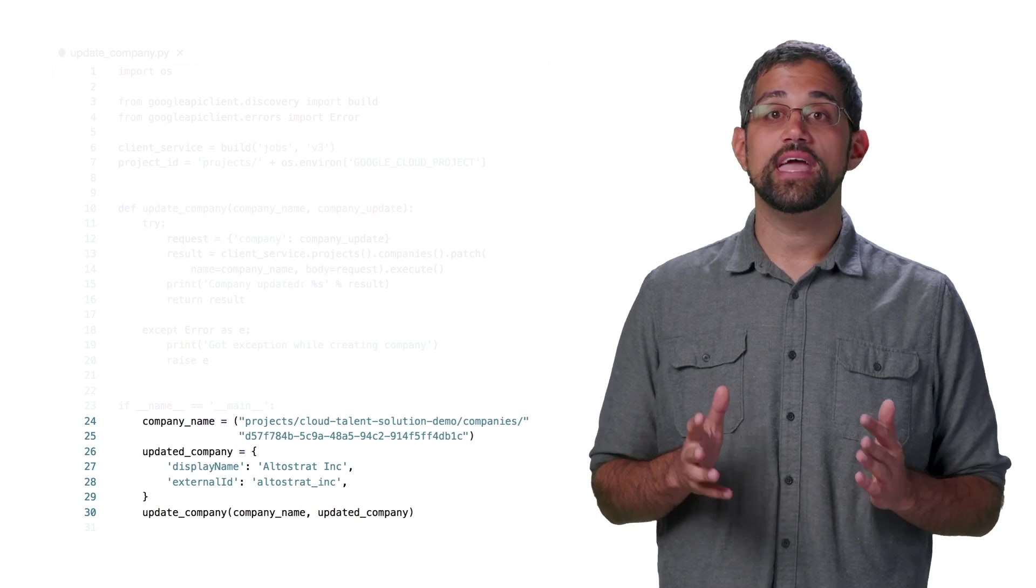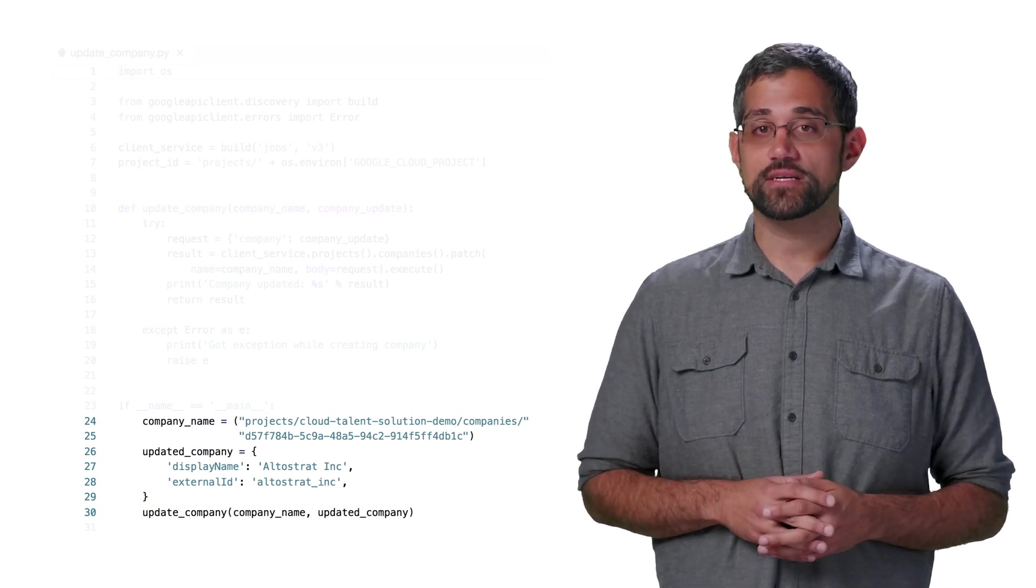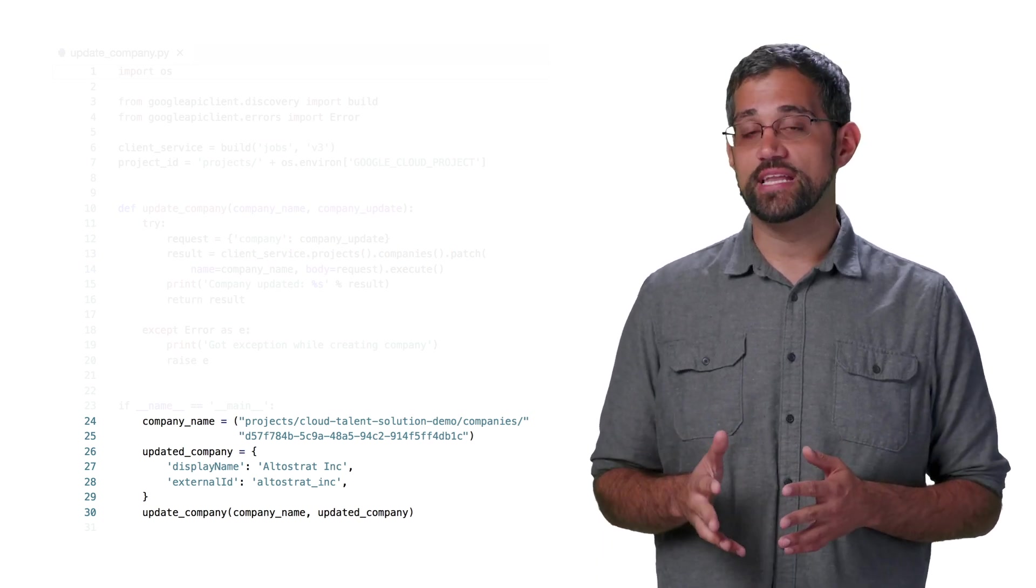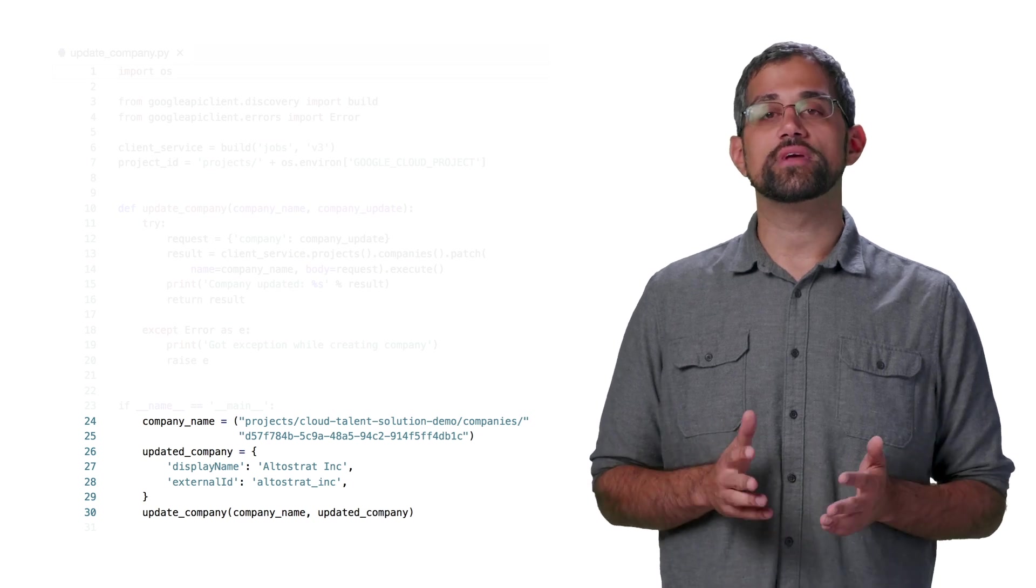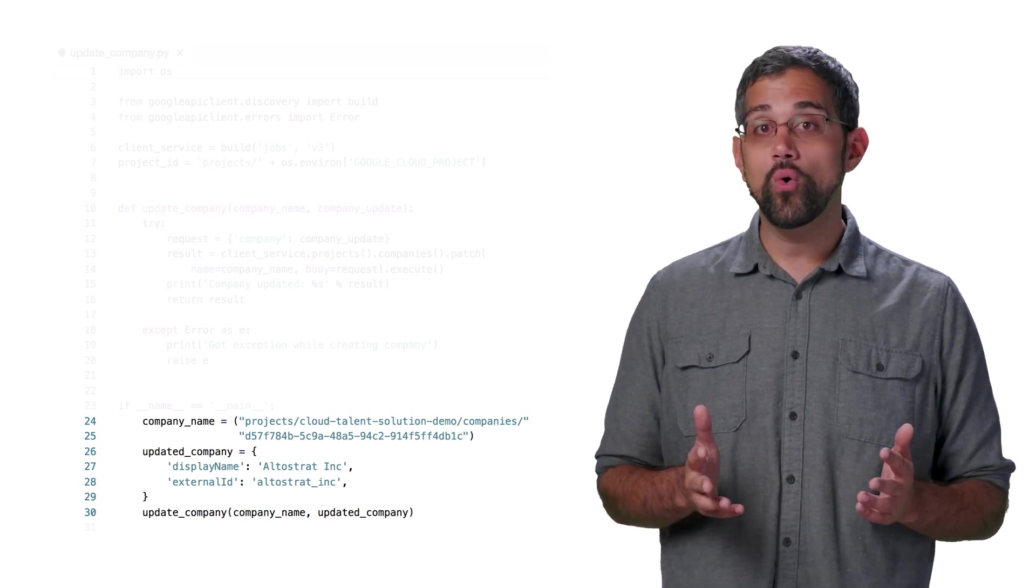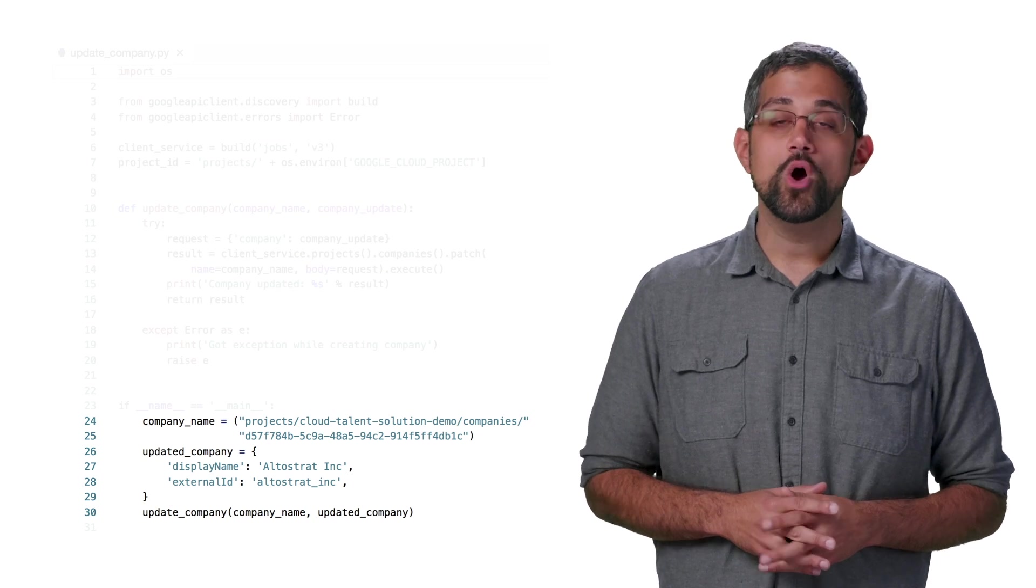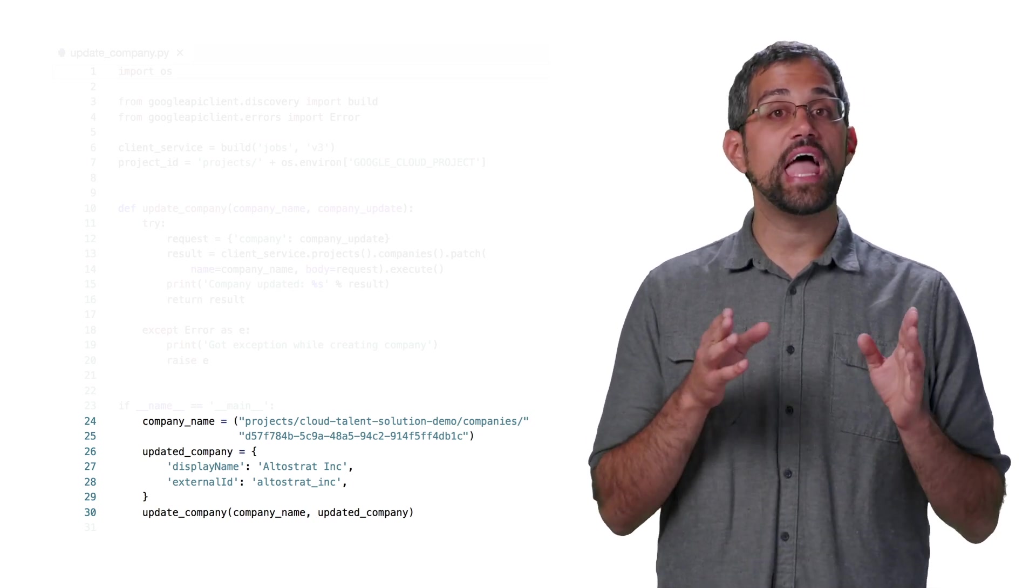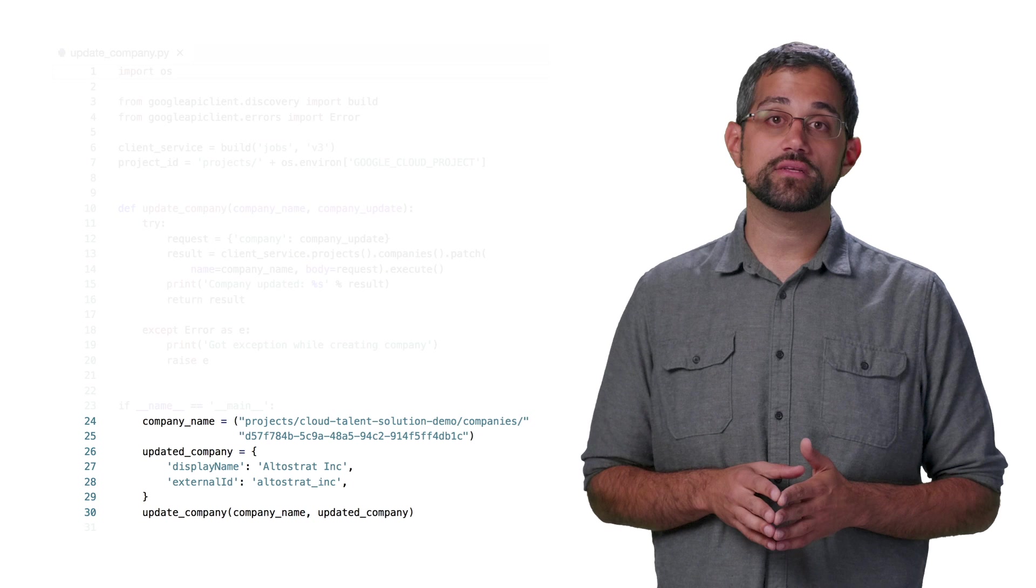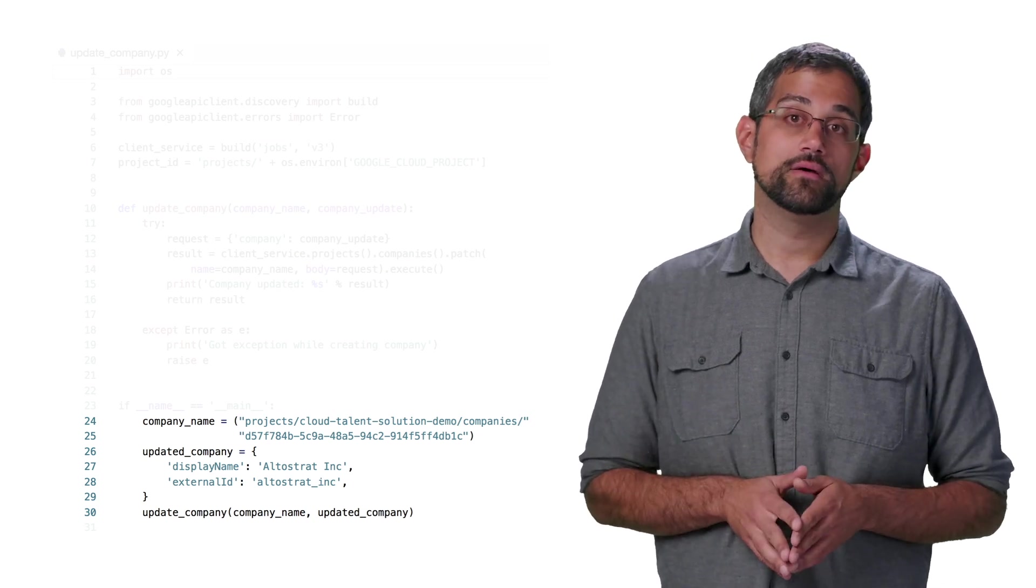Here's where we set the name and the fields in the updated company object. In this case, a new display name. It's important to note that you can't change the external ID, or the automatically generated name for any company. When updating a company, you should include every property in the past in object, even those that aren't going to be updated. Otherwise, any missing properties would get removed from the company.